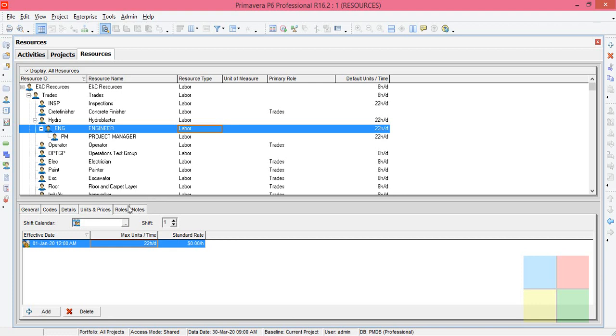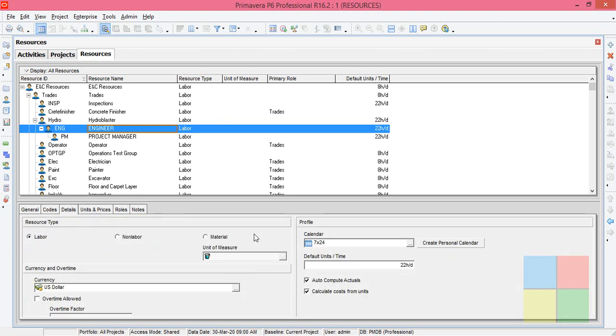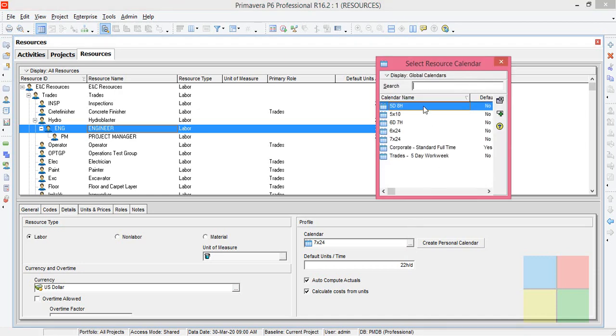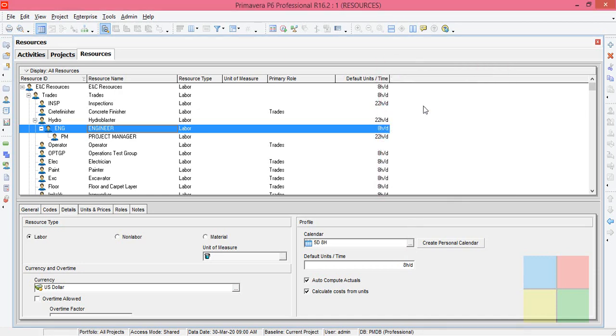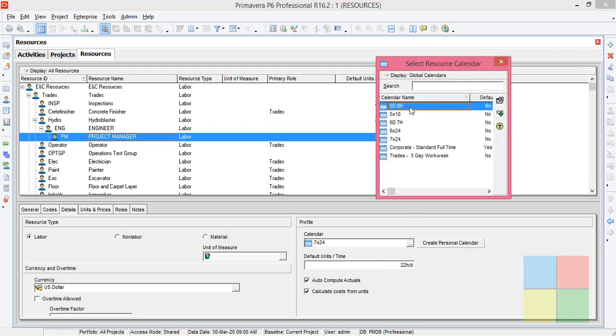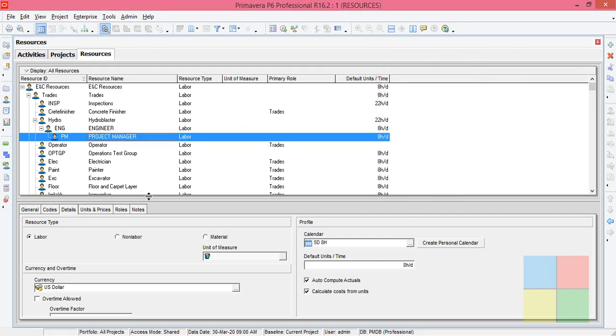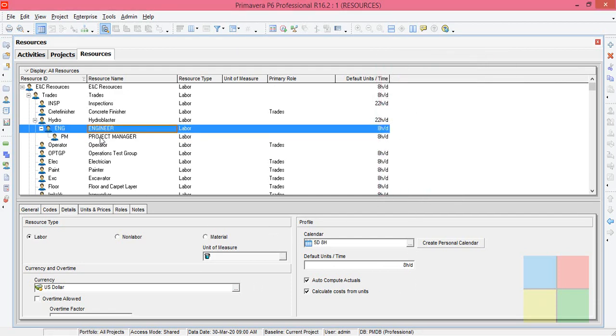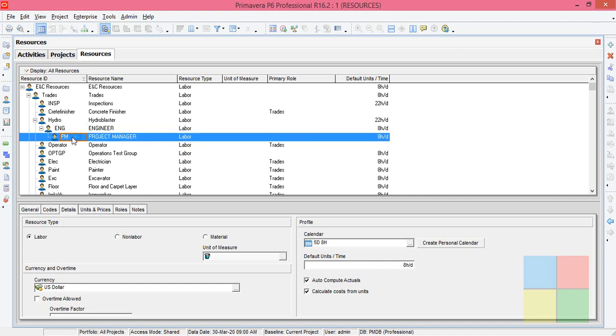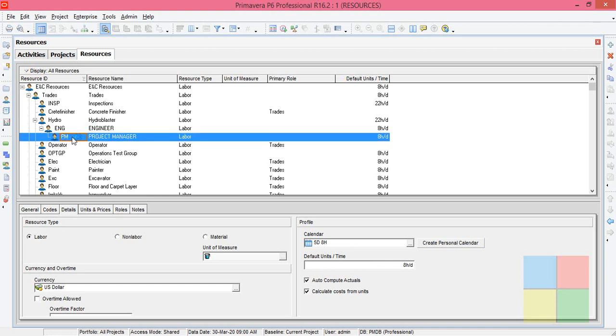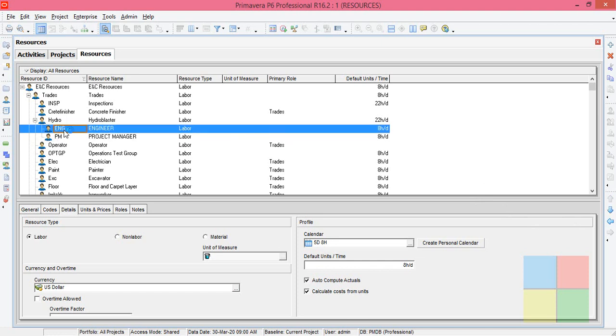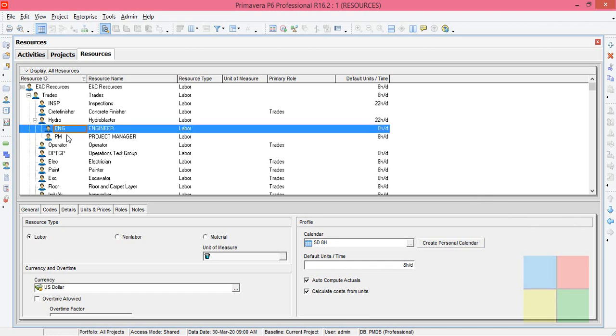Let's come to the resource details. Highlight engineer, click on details. Since we use 5 day for the project, even for the resource we have to go with the same calendar. For the project manager we'll go with the same calendar. We'll change its order second one. They're like parent and child relationship.